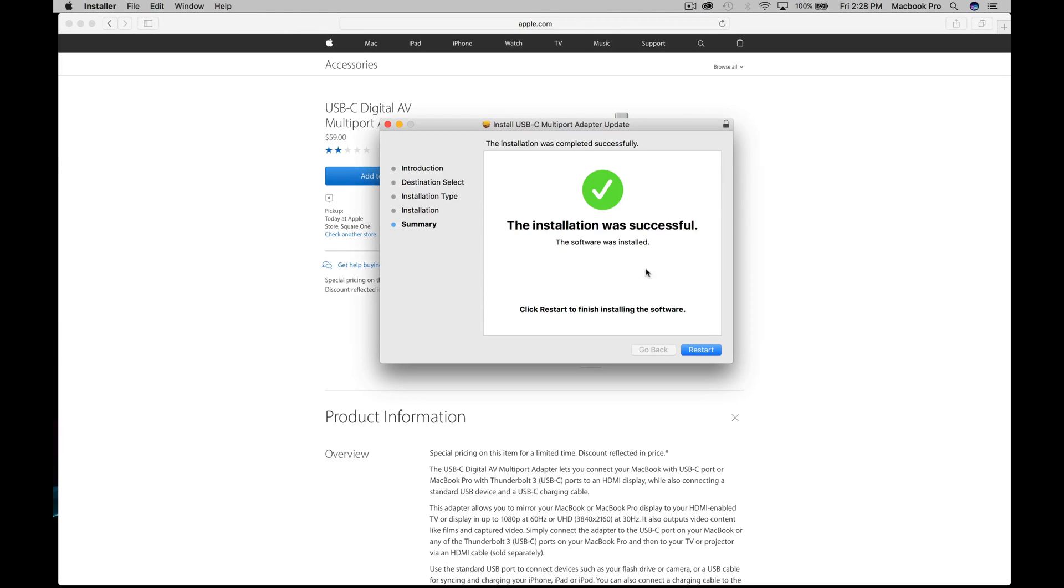As we're going through the installation process, it will ask us to restart the Mac. Once we restart it, we shouldn't get that message ever again. This is how you fix it: just make sure you're hooked up to some electricity through your adapter itself, and through there your Mac is actually being charged up.